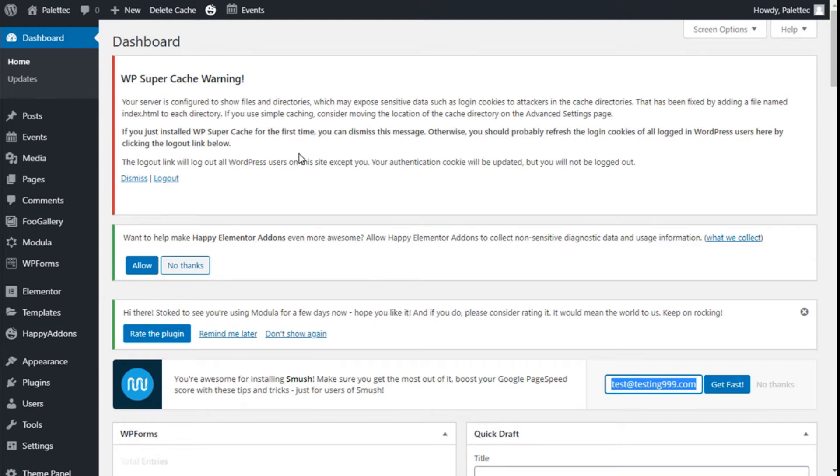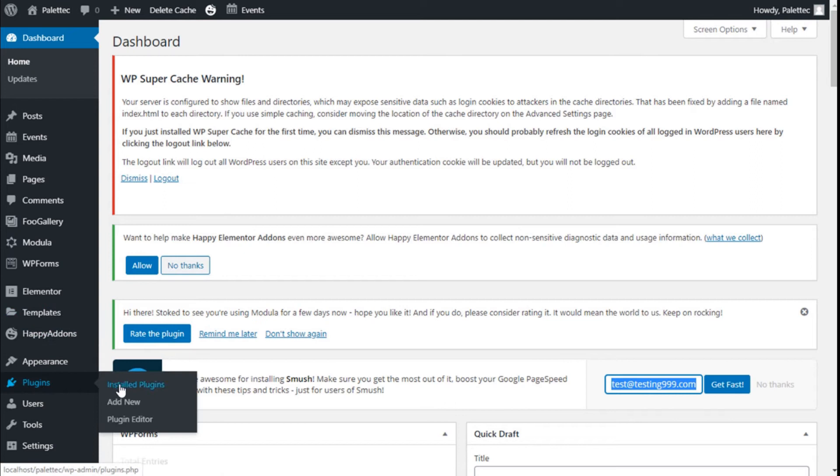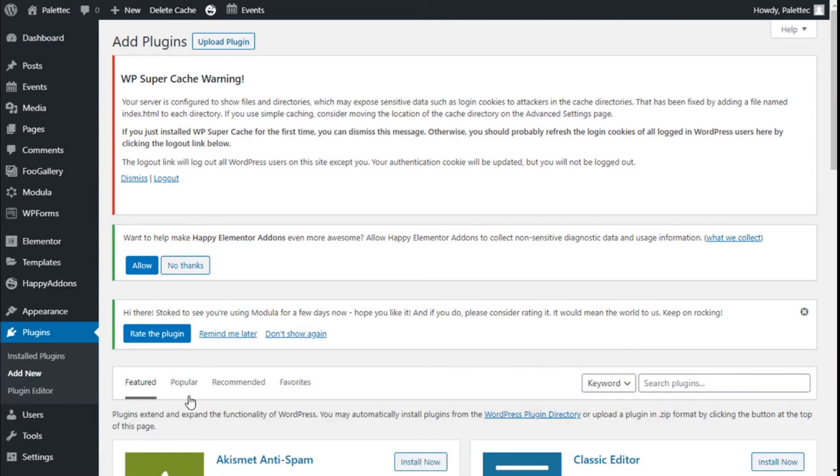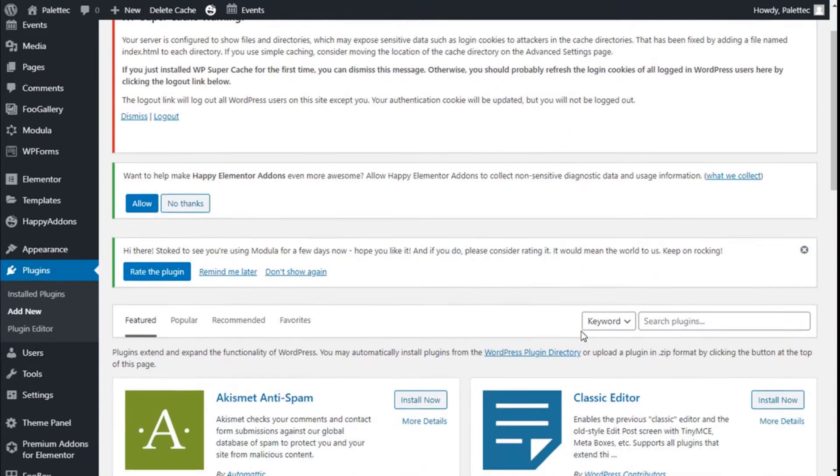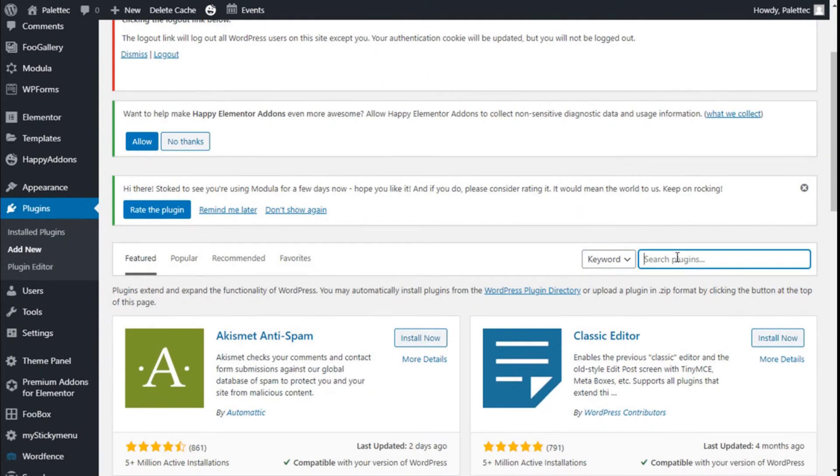First we need to go over to the left bar where it says Plugins. We are going to click on Add New, and on the search bar we are going to type 'addons Elementor'.